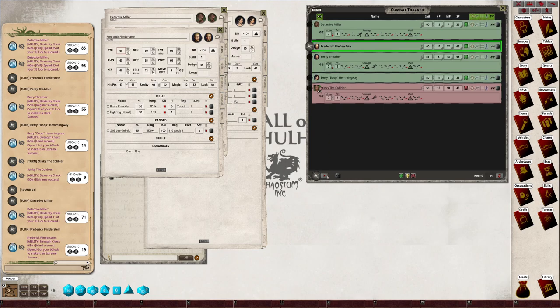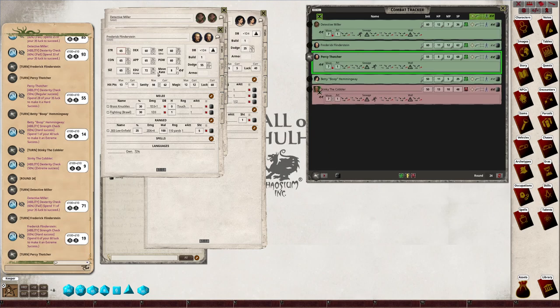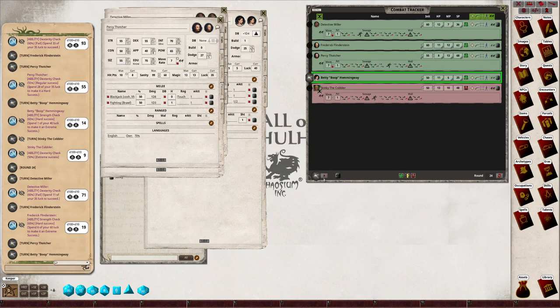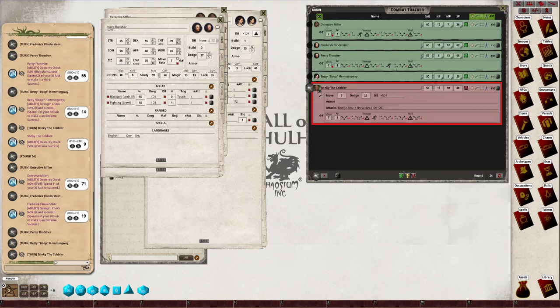All right, Percy's go. Percy got one move. He goes there. Now Betty's out, so it's the cobbler. The cobbler's got one move.